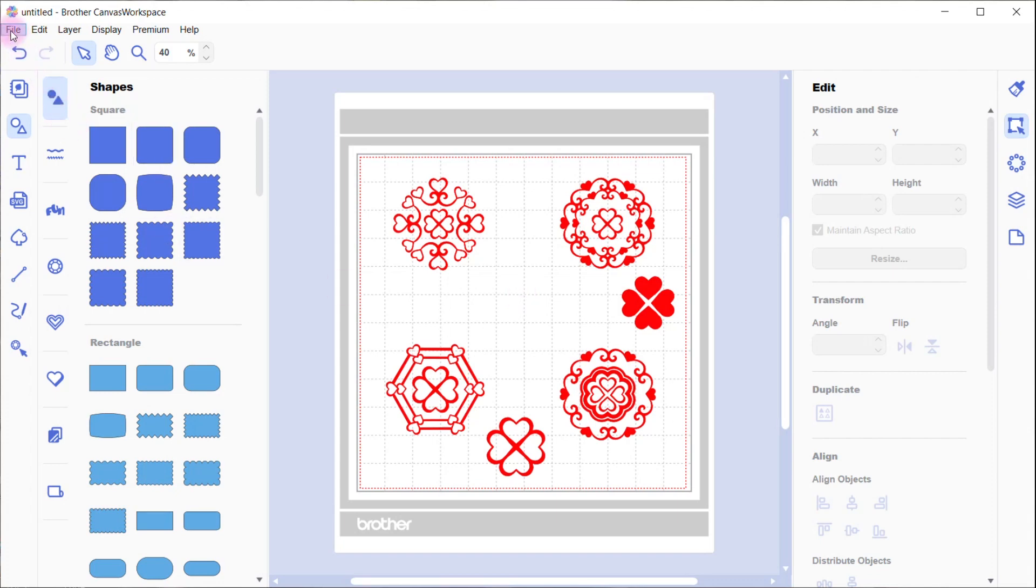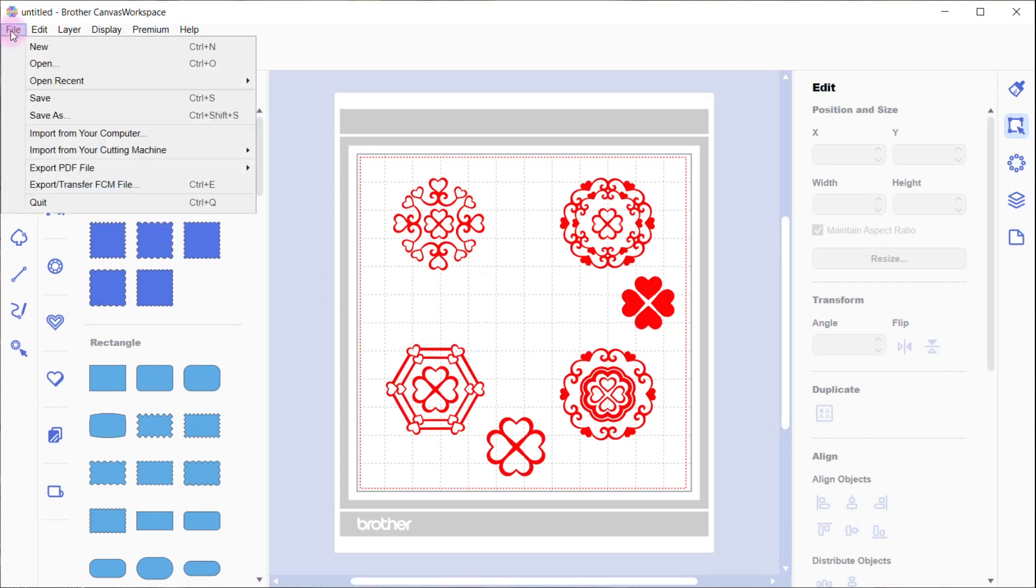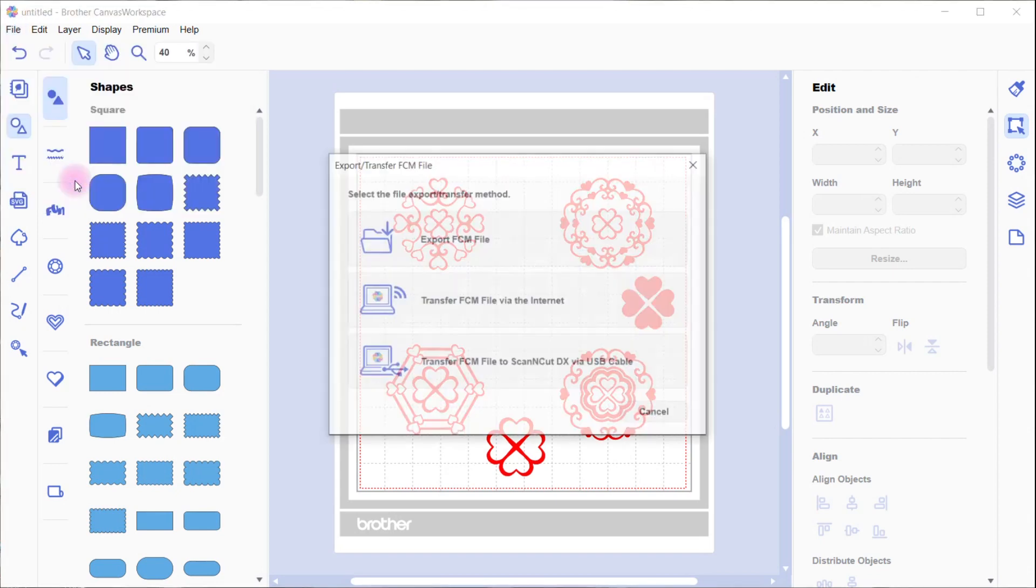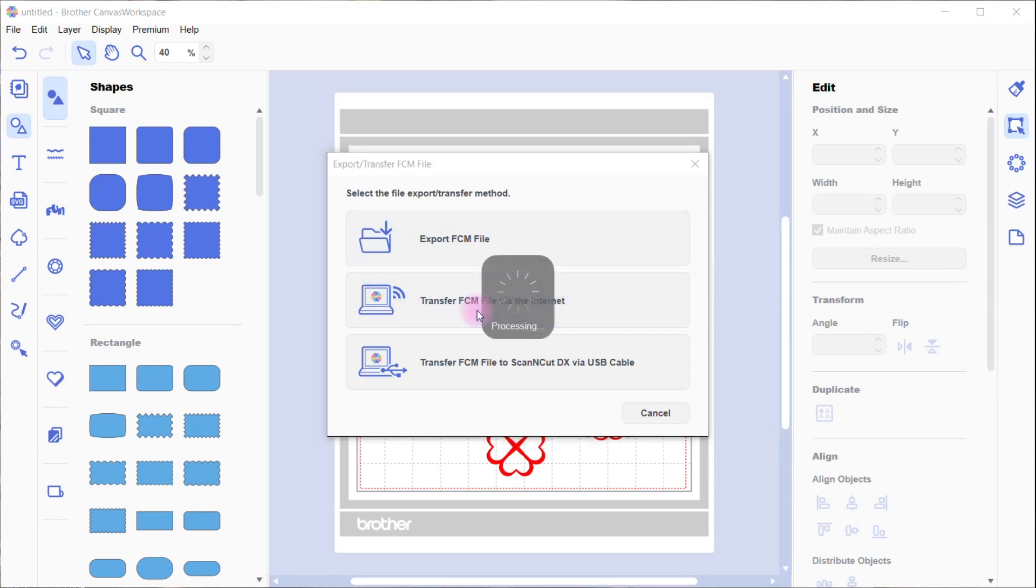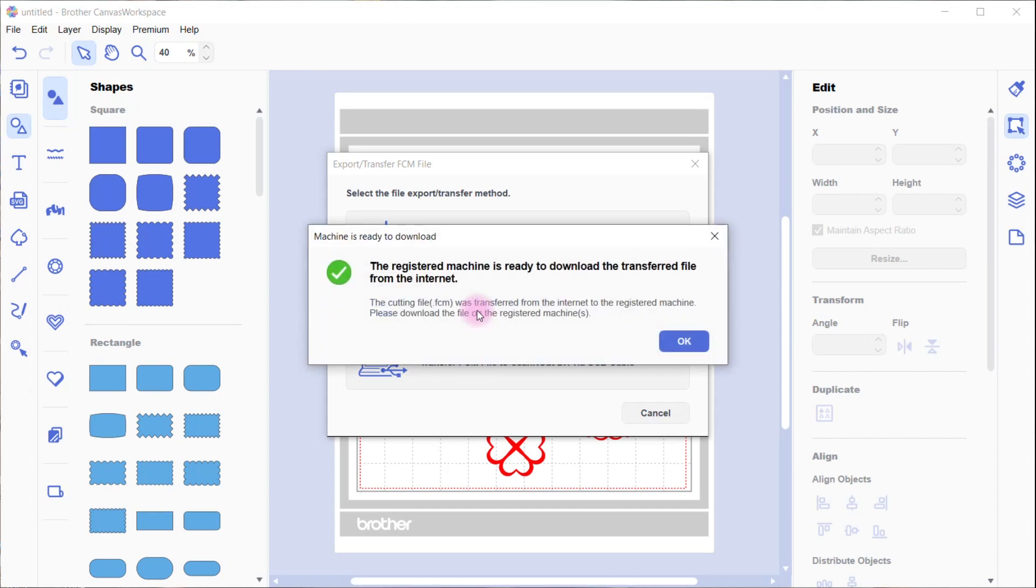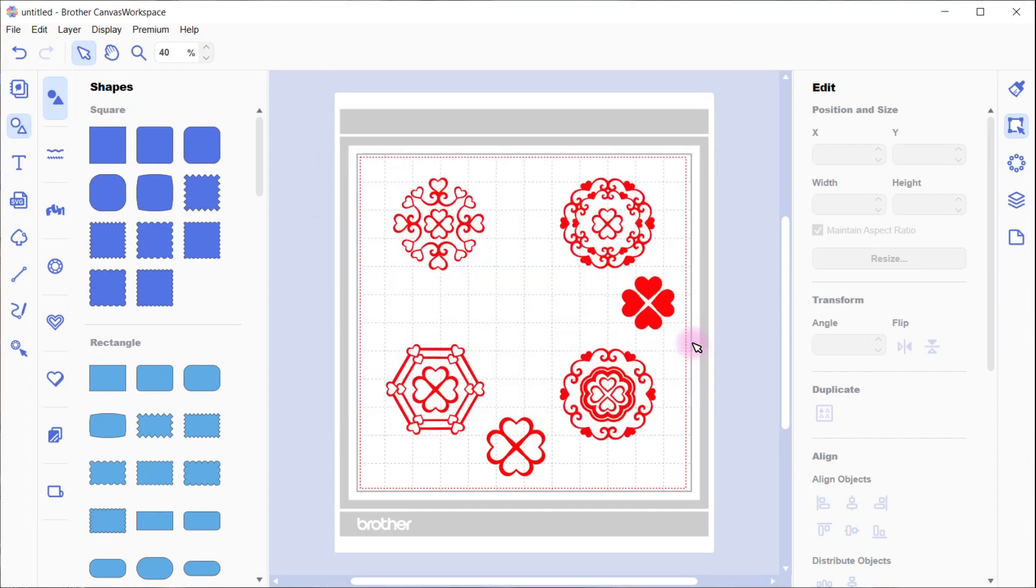So to export this down to your PC, go up to the file and export file. You can either save it using that top one or transfer it to your machine using the middle one. And there it's gone—that's your successful message. And there's the layers.